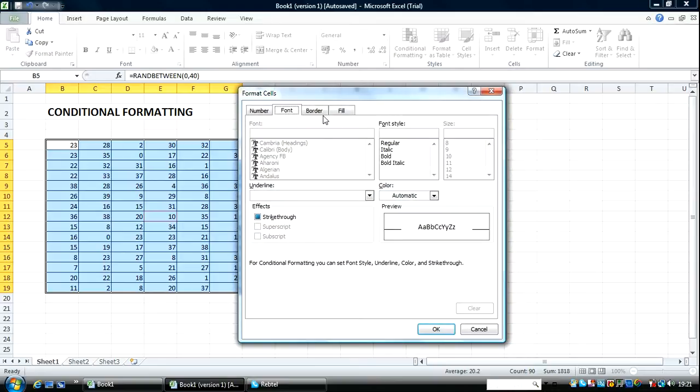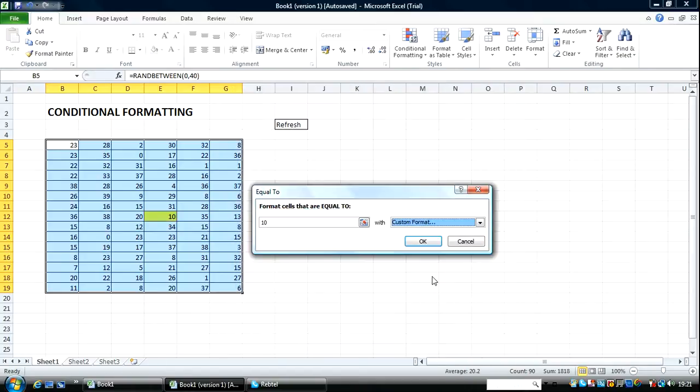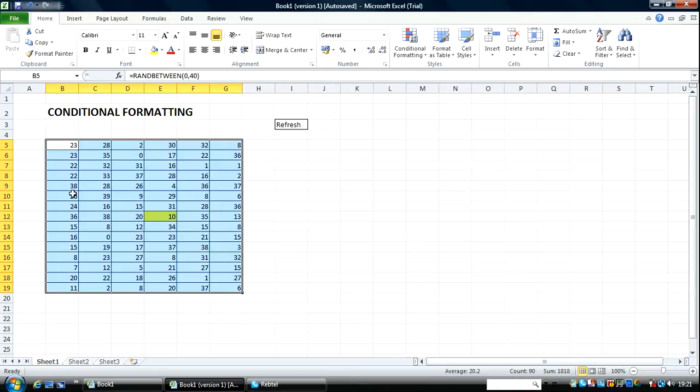And let's use Fill Yellow. So, okay. So we can see here that there's only one value that's equal to 10.